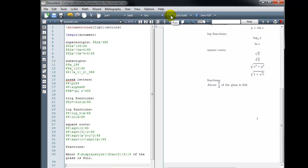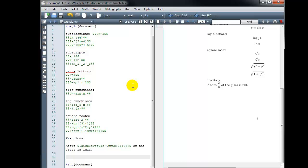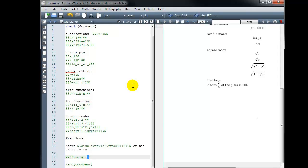Let's try a few more complicated fractions. How about a fraction with x in the numerator and x squared plus x plus 1 in the denominator? I'll put this in display math mode, start typing backslash frac and hit Enter to complete the command, fill in x as the numerator, then tab to the denominator and type x squared plus x plus 1. Building that gives us a nicely displayed fraction.